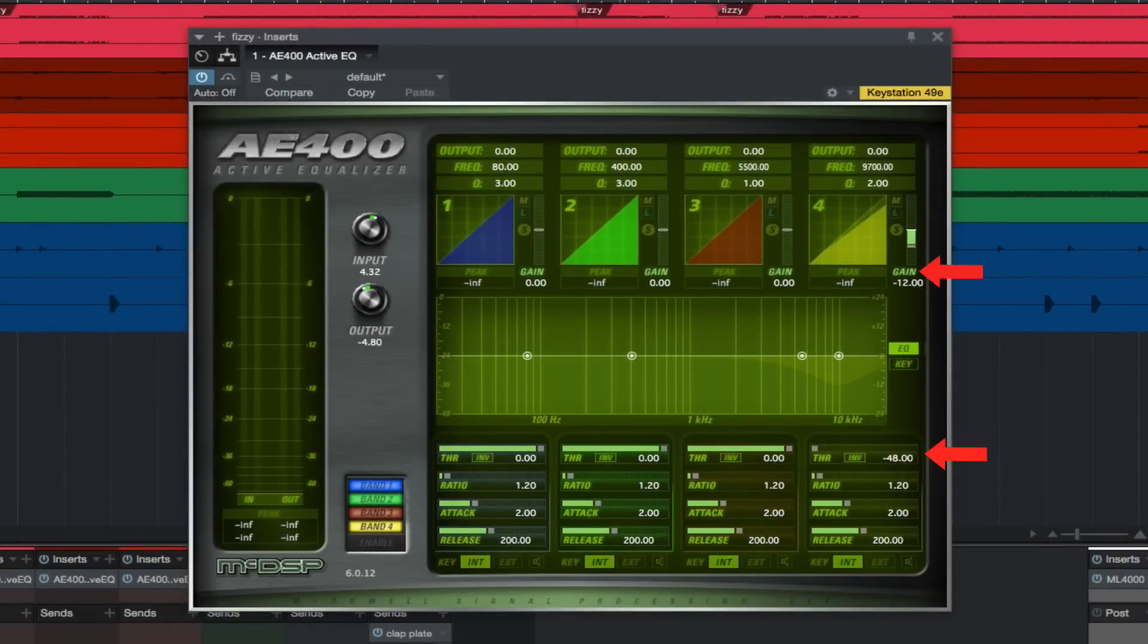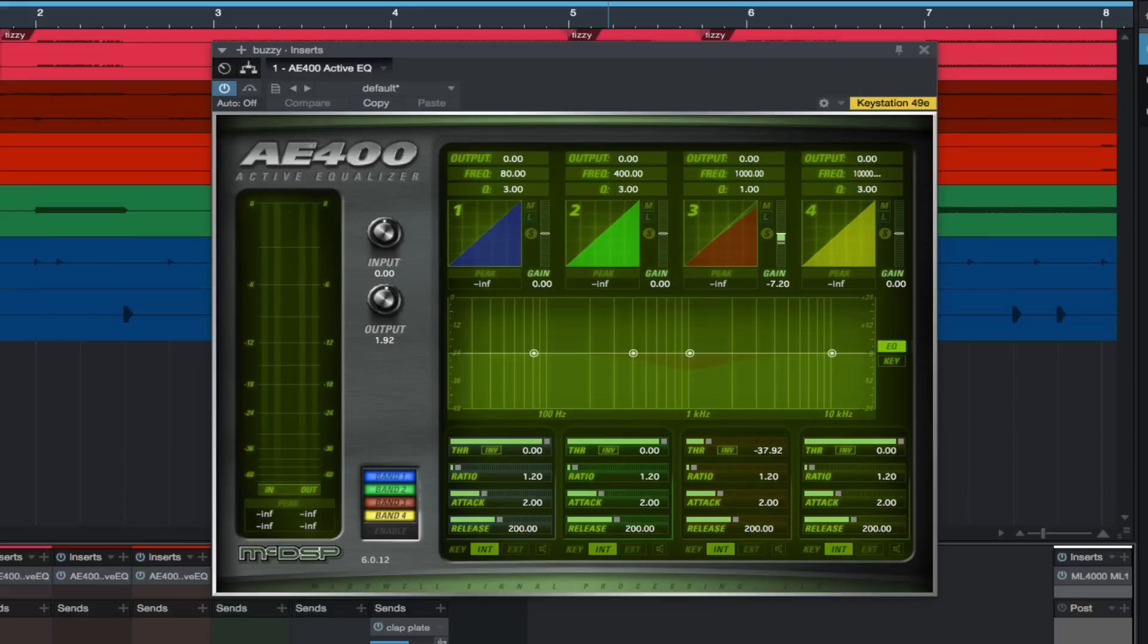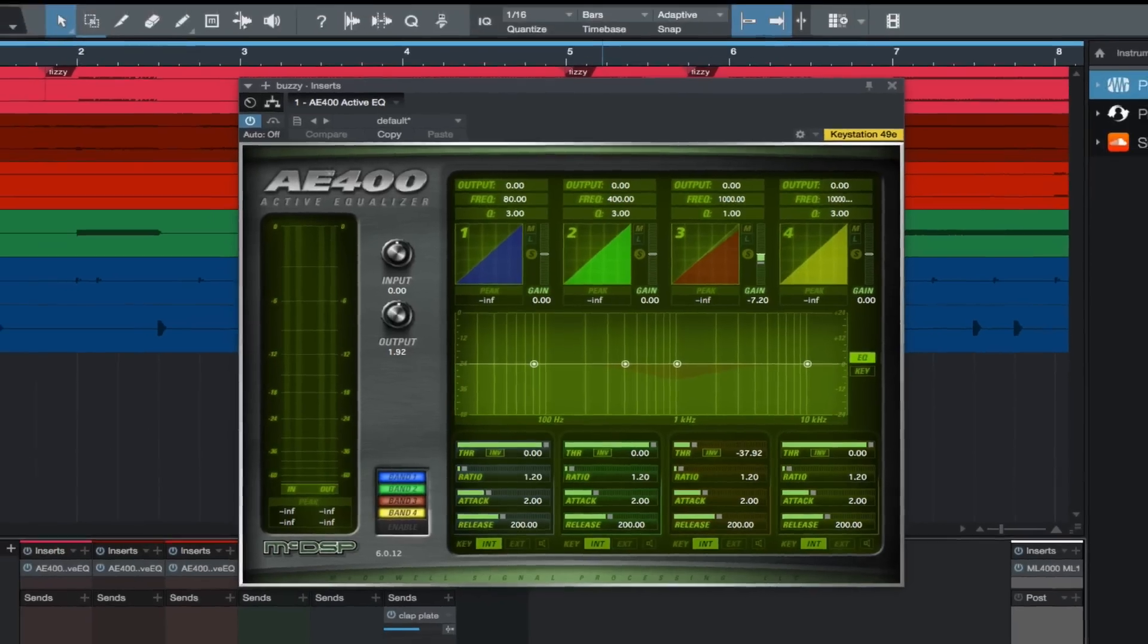The next track had a little more information peaking pretty wide around 1k than I thought it needed, so I used a wide Q setting of 1 and set the threshold and gain to what I thought the track needed to sit a little better in the mix. Let's A/B this and check out what's happening.